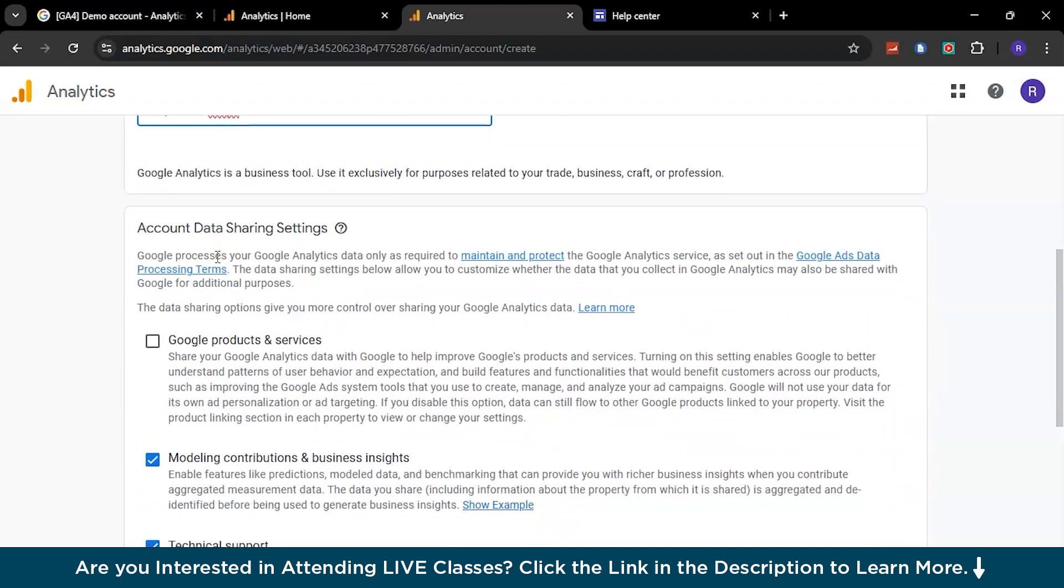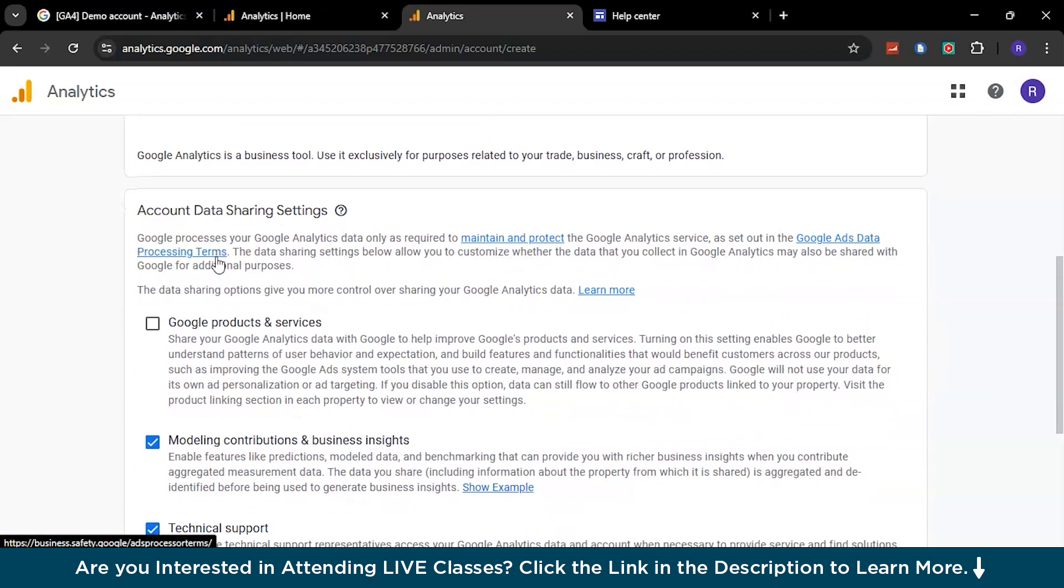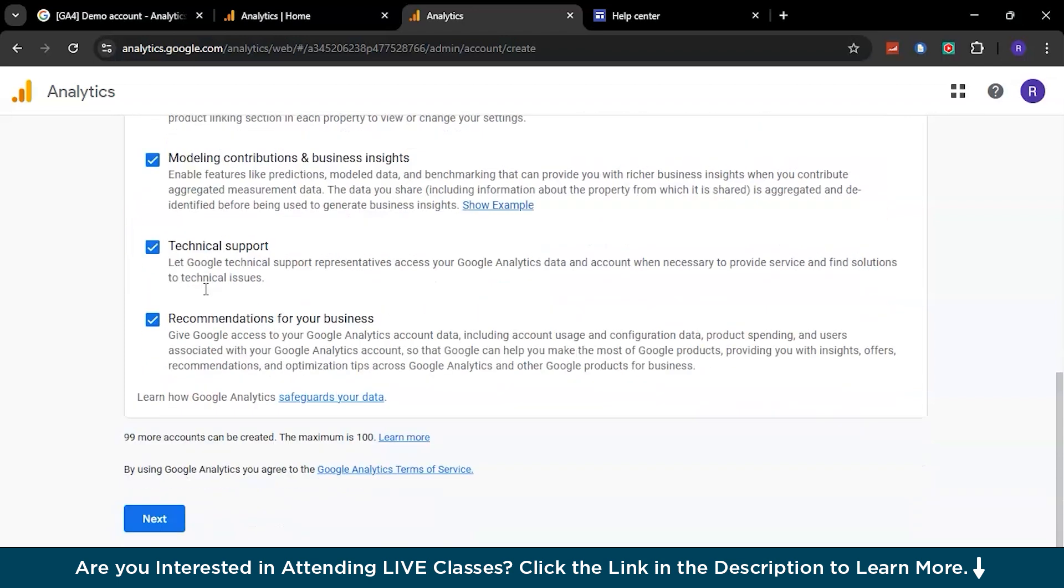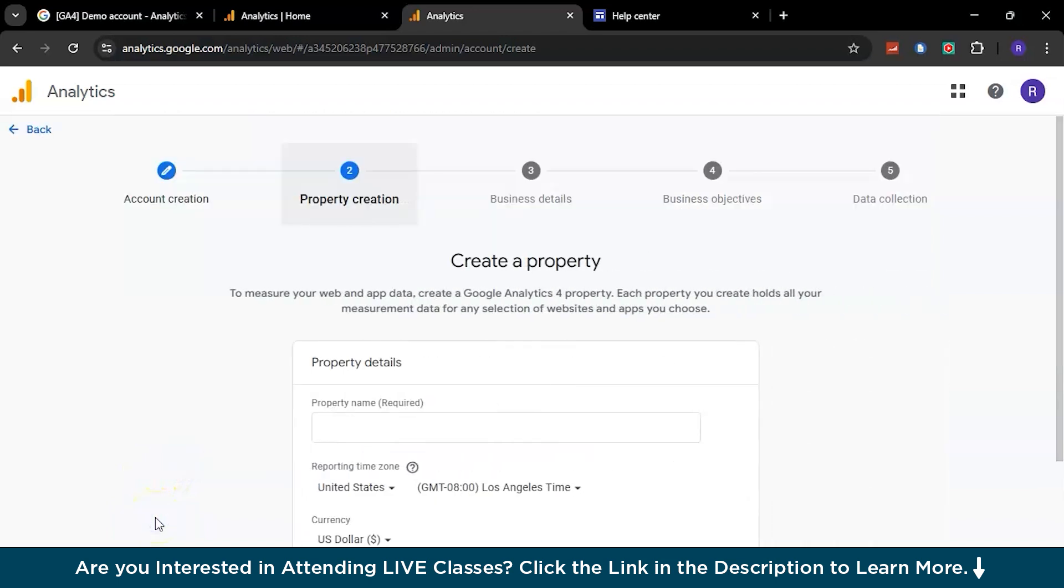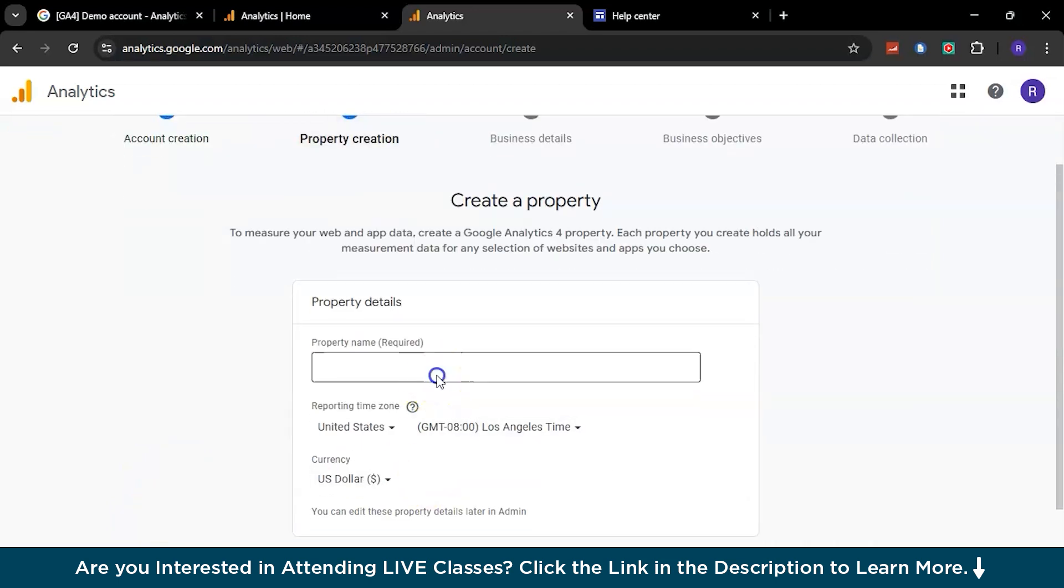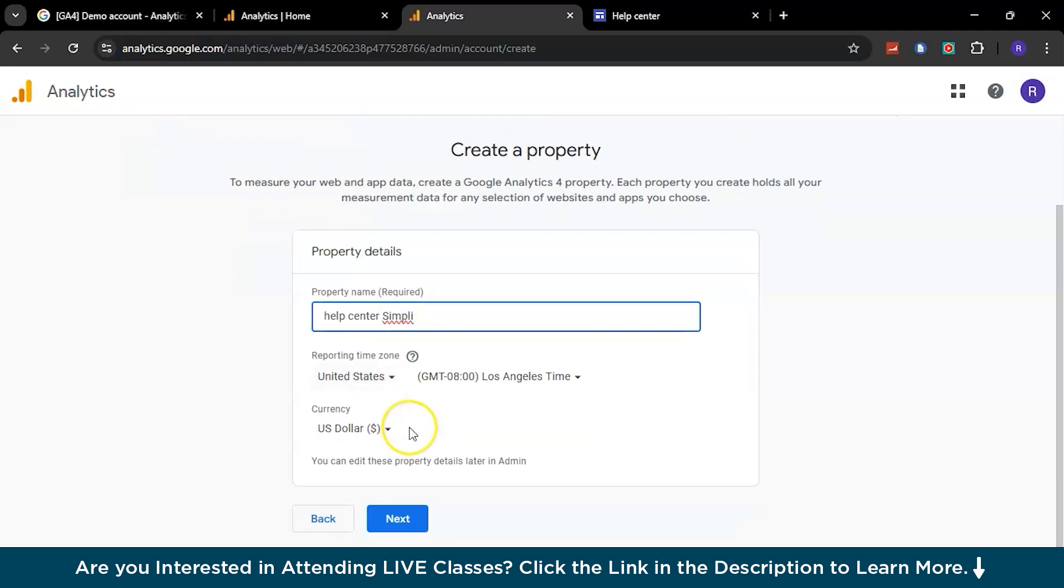Here we have account data sharing settings - if you want you can click this to share your data with Google, or you can just go straight to the next option. Proceed to the next one. You can get the same name here as well - Simpli Help Center. Here you have an option of deciding the reporting time zones - by default it is United States of America, you can change it if you want, and same with the currency. For now this is just for demo purposes, so we will proceed with what we have here.